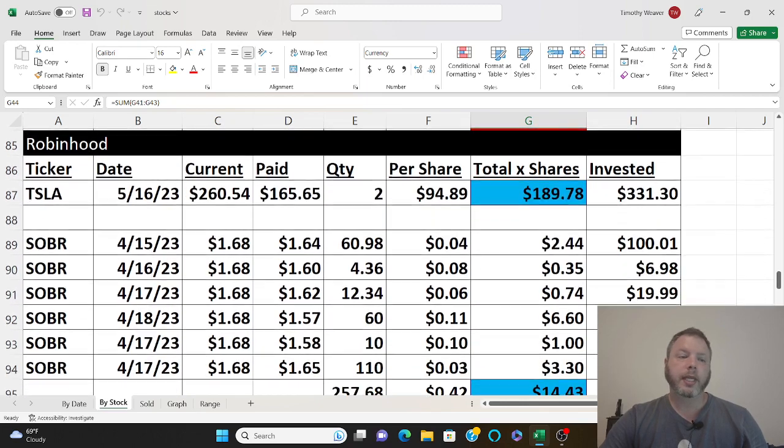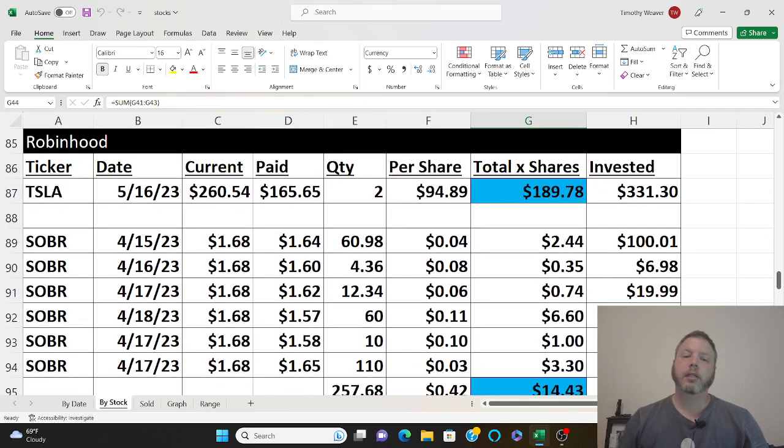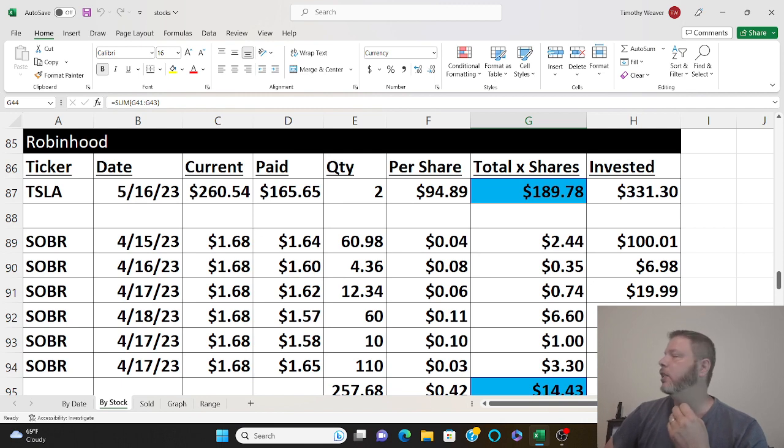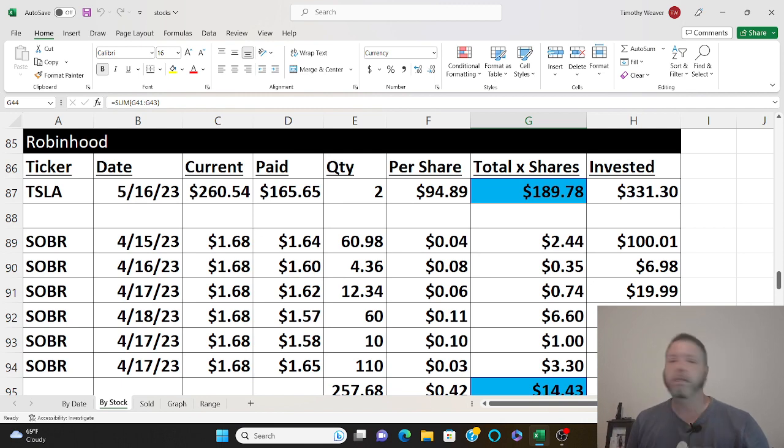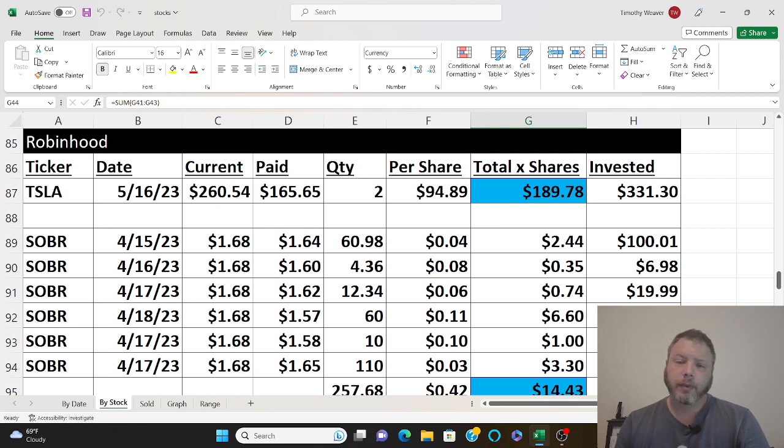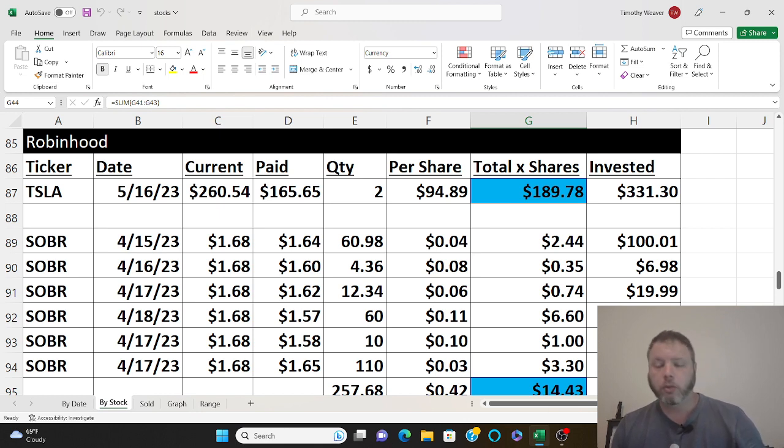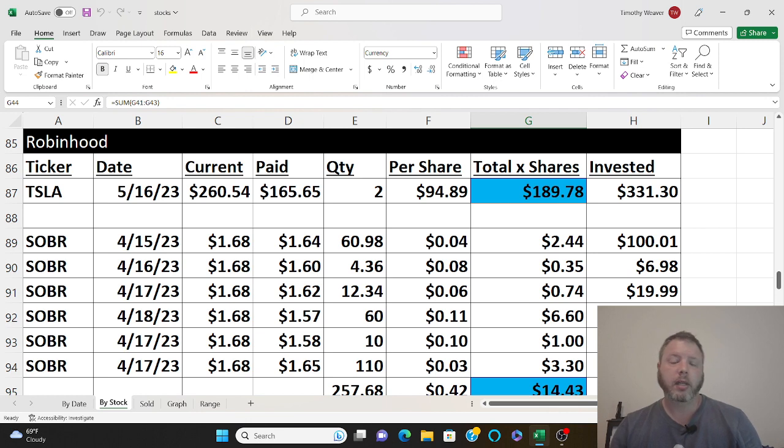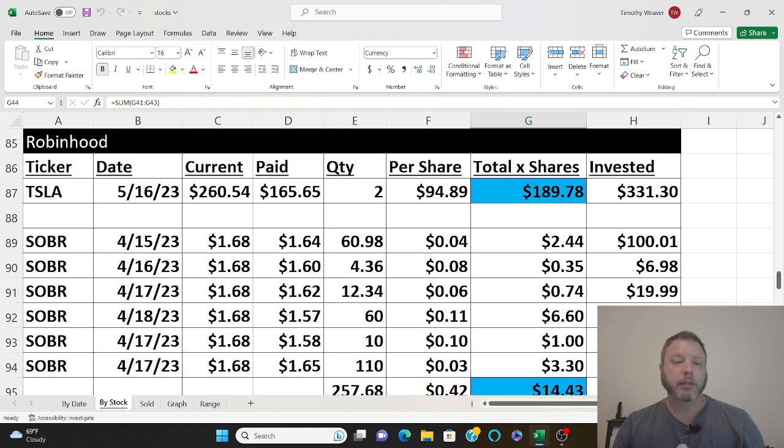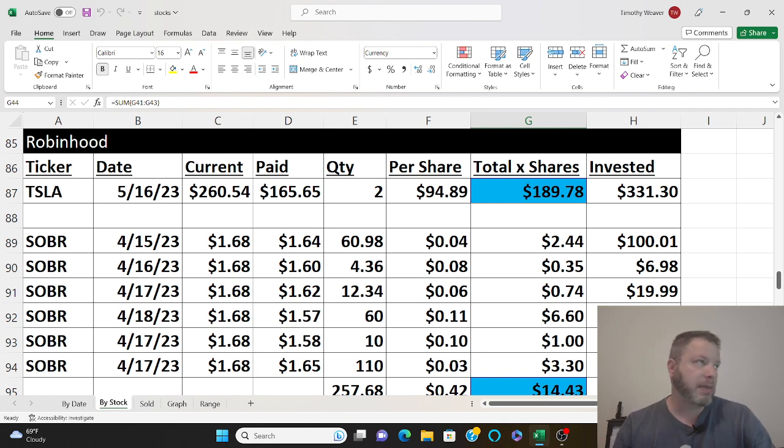Tesla - I didn't buy Tesla shares until May of this year, so that's about a month ago. Now I've already made almost $200 off that stock. I only bought two of them because you know I'm not rich, I'm the average guy going paycheck to paycheck and having a little bit of extra money.